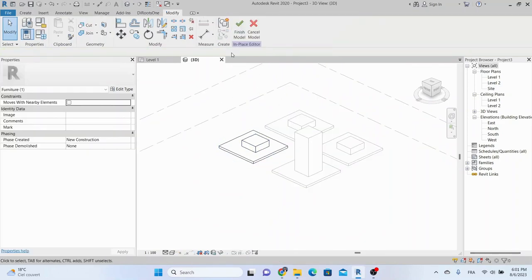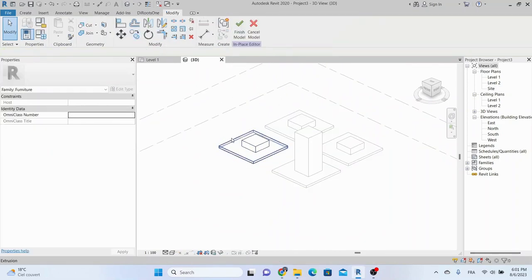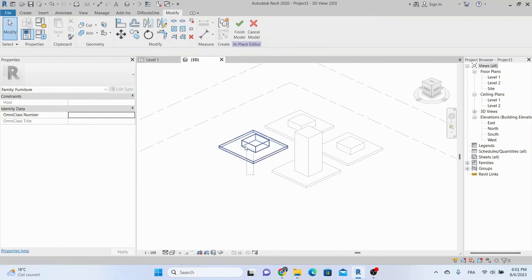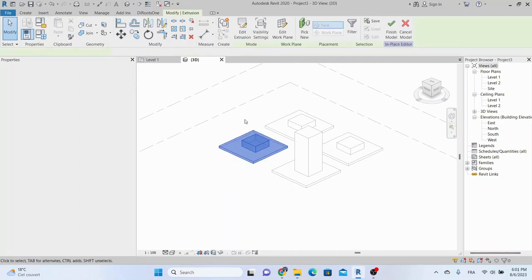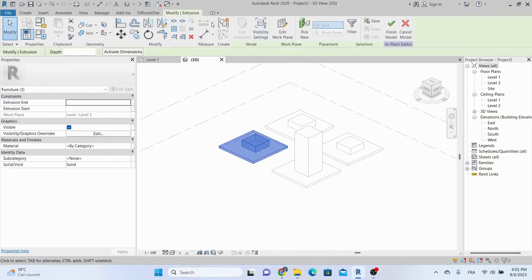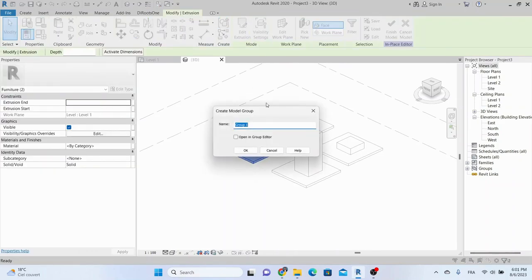And here is how to convert our in-place family to a regular family. First, select the family and click on Edit in-place.